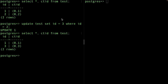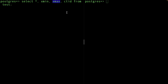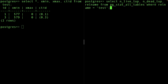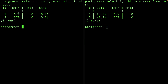Now I want to show you the other two important system columns: 'xmin' and 'xmax'. 'xmin' stands for the transaction minimum — what is the transaction ID that actually created that row. 'xmax' is what transaction actually killed or deleted that row. If you do 'SELECT xmin, xmax FROM test', you can see that xmin for the first row is 577, and the transaction that created row three is 579.